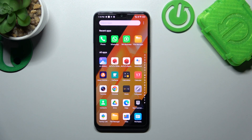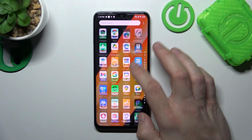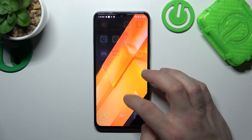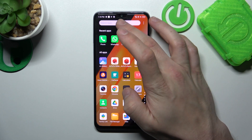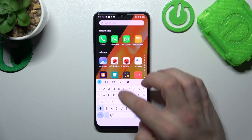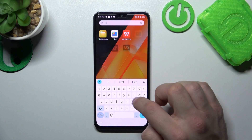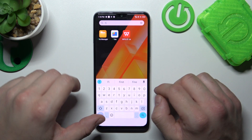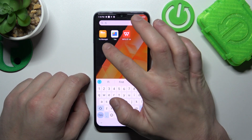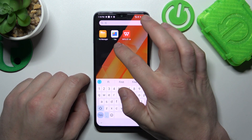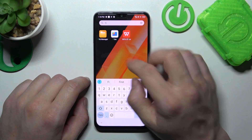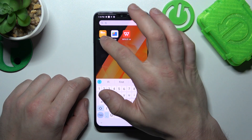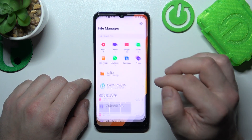In the beginning, let's go to the App drawer and search for the Files app. As you can see right here, we've got access to File Manager and Files provided by Google. Let's start with the File Manager.